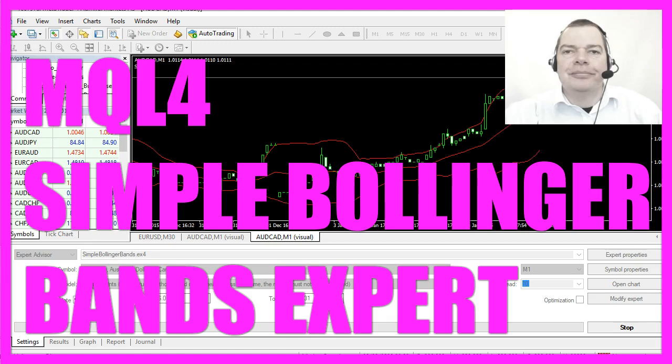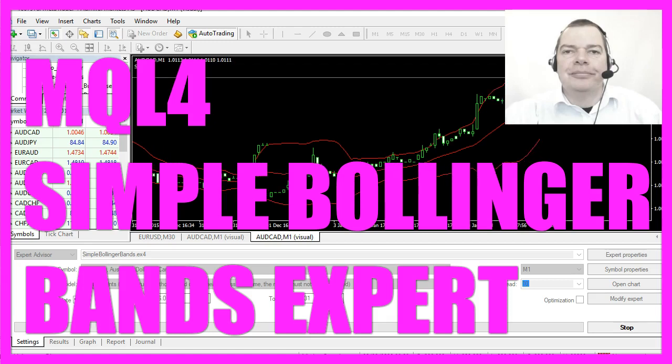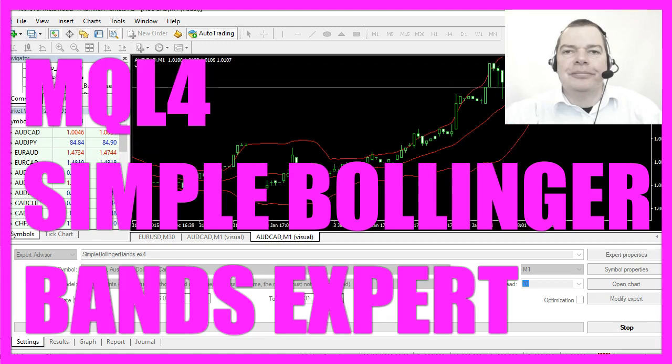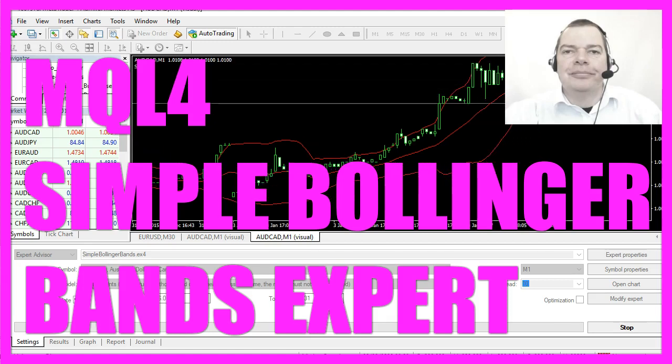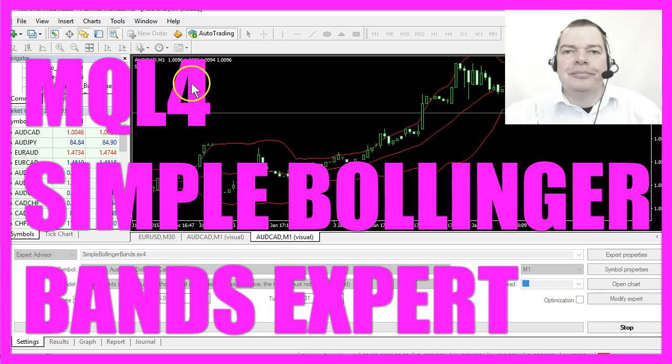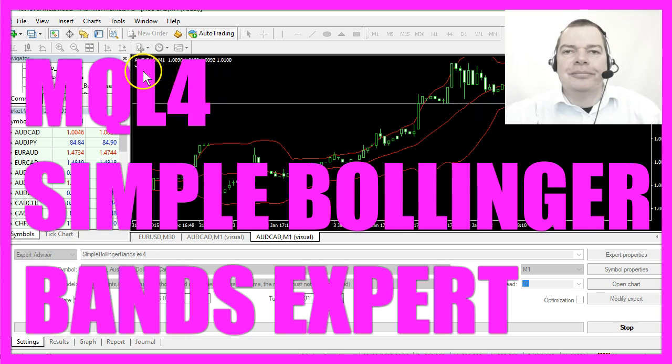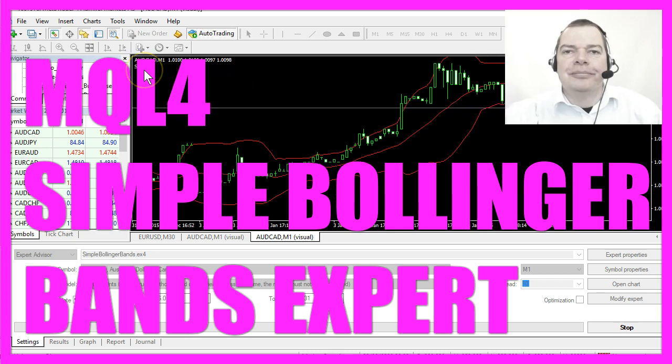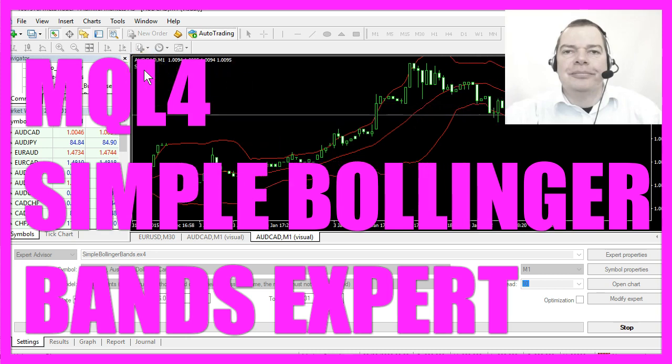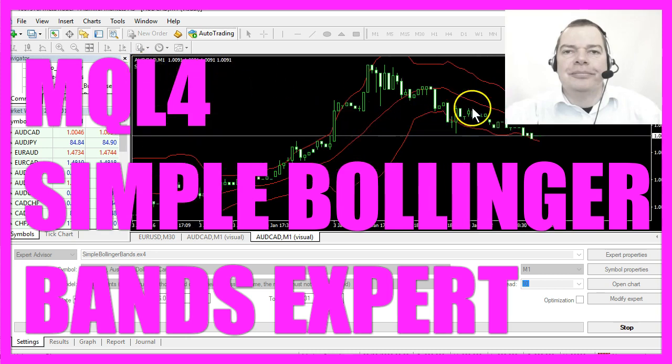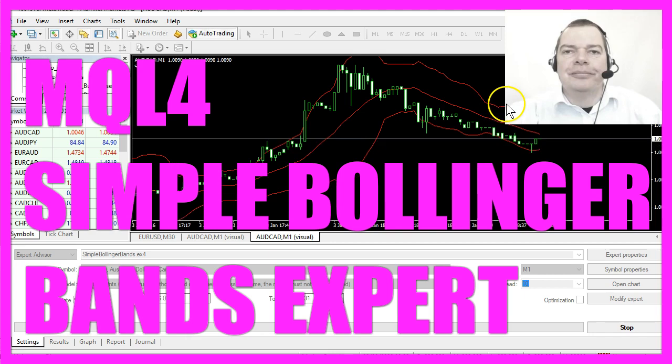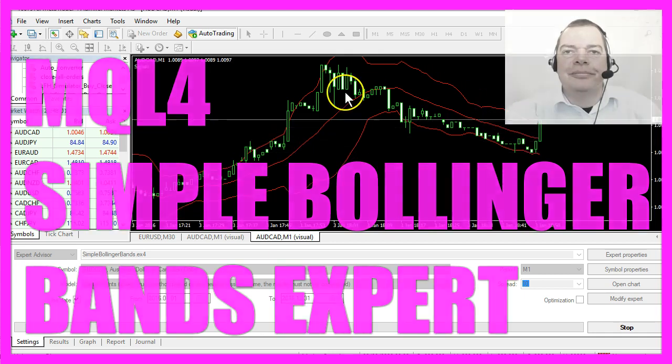In this video we are going to talk about an Expert Advisor that can tell you if you should buy or sell based on the Bollinger Bands Indicator.